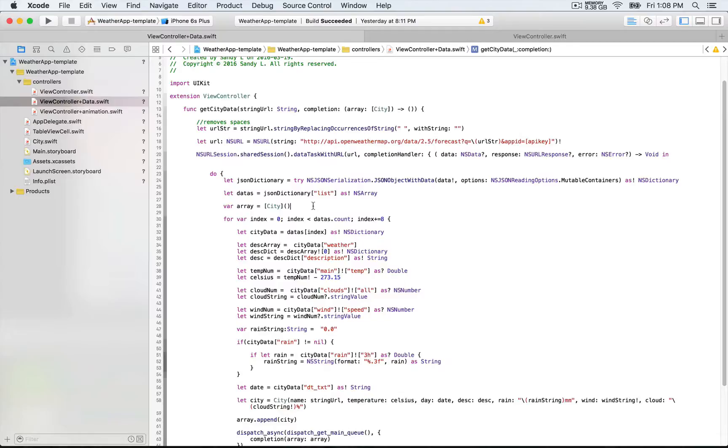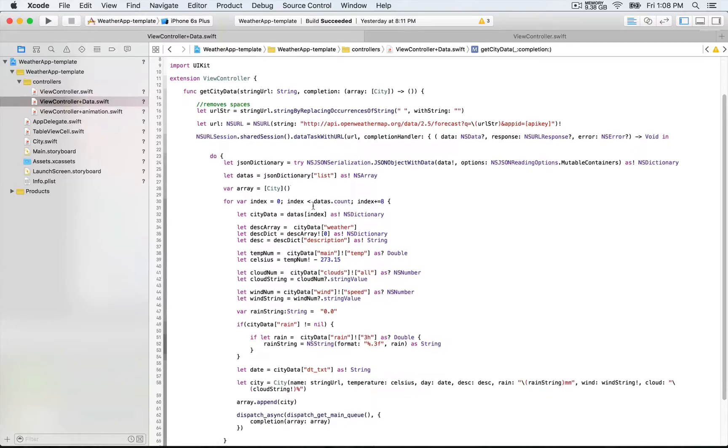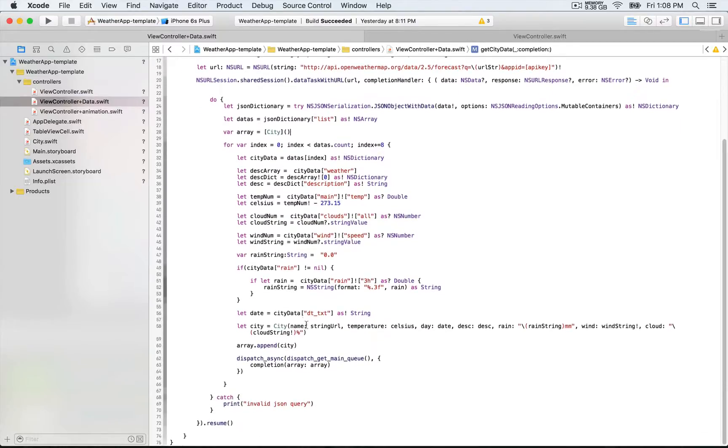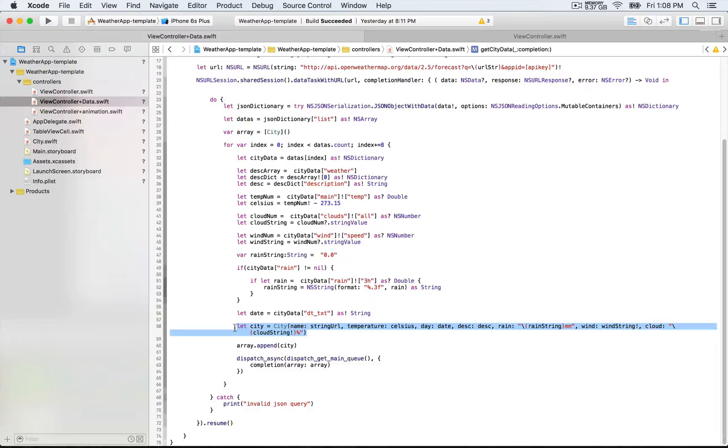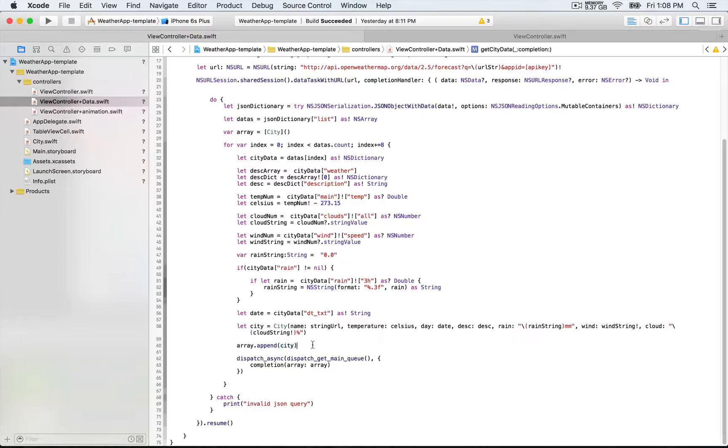We're gonna be creating, for every data that we return, we want to create a city object. And then when it's created, we're gonna append each of them to this array that we have declared. Array append, and that's gonna be city.